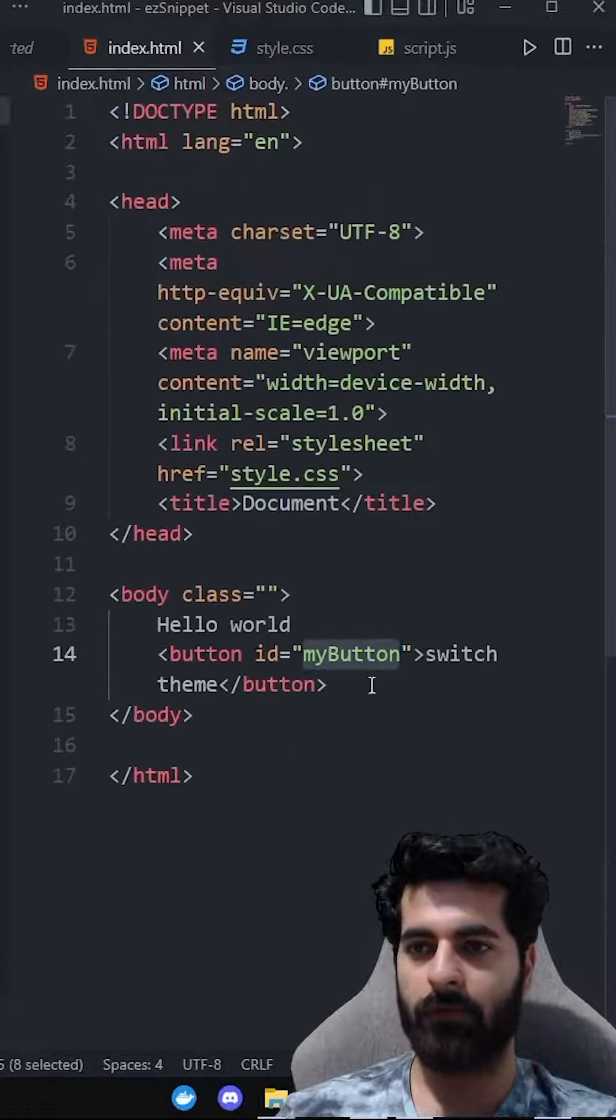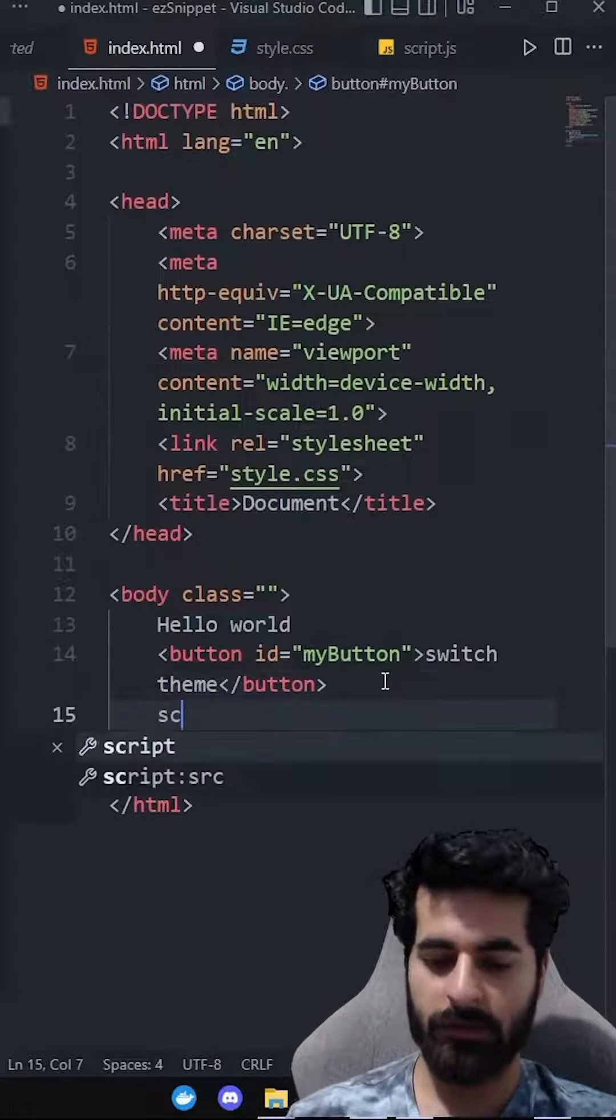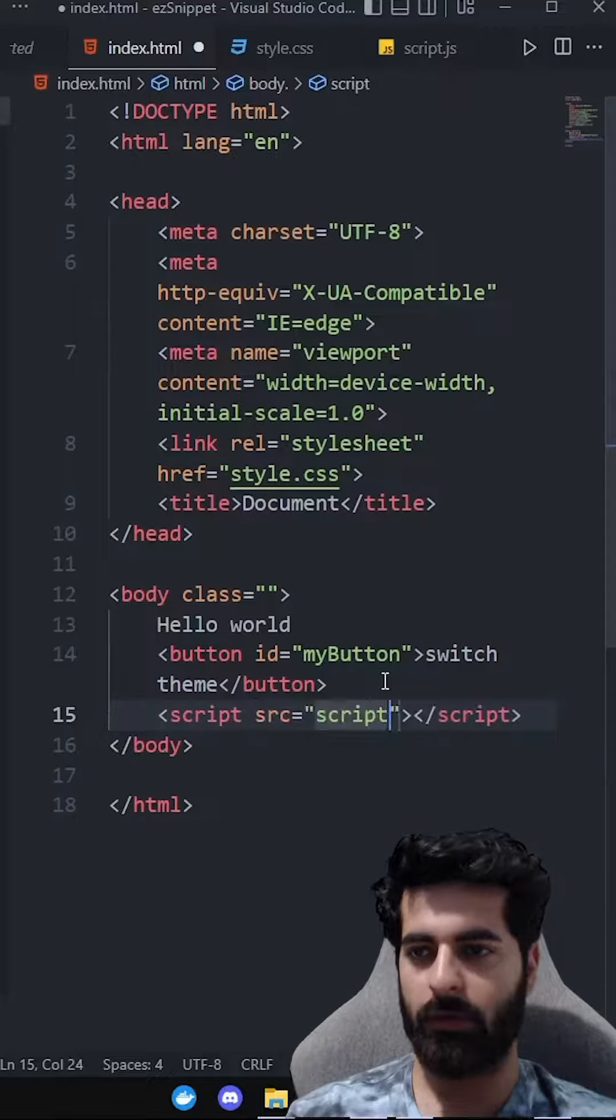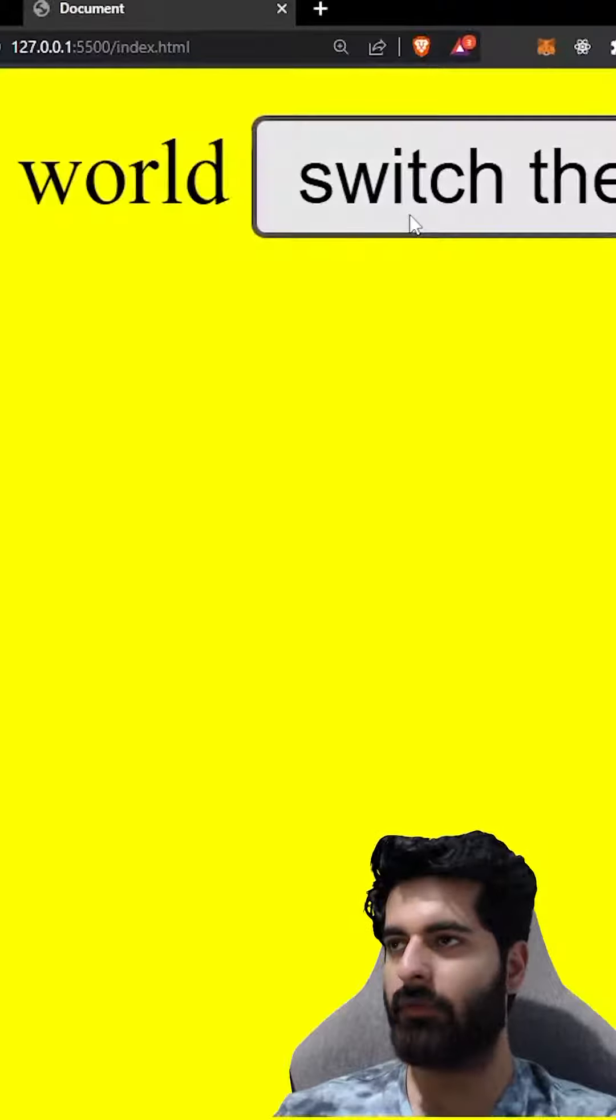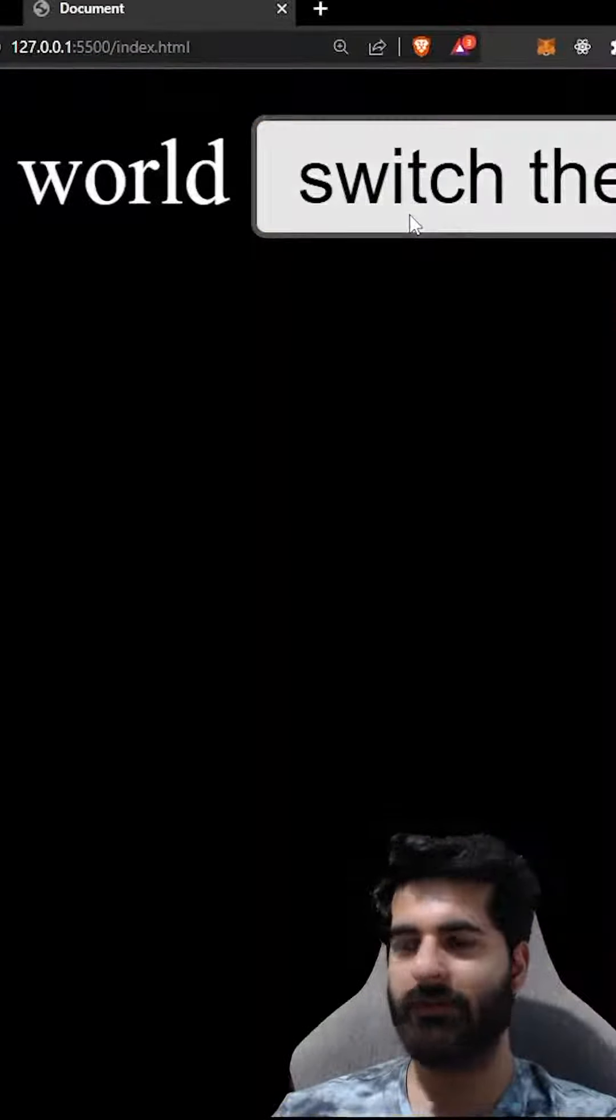it is not working because we have not added that script. Create Script.js. Now if you click on switch button, all set!